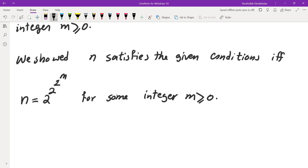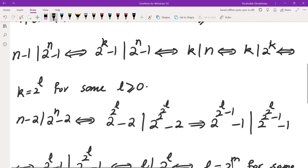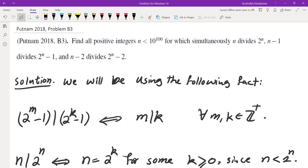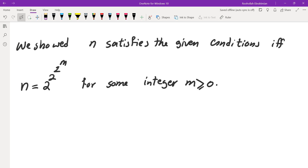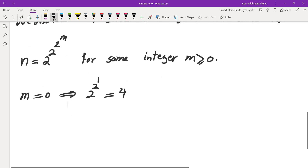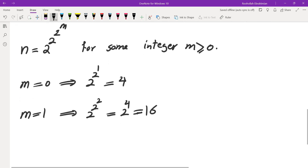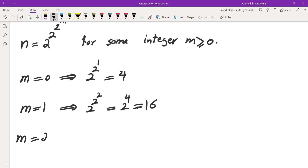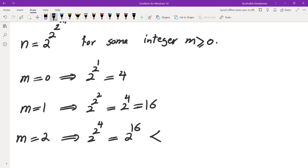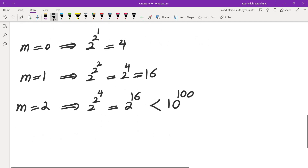Now we just need to ensure n is less than 10 to the power of 100. This is clearly an increasing sequence as m increases, so let's plug in values. m equals 0 gives 2 to the power of 2 to the power of 1, which is 4. m equals 1 gives 2 to the power of 2 to the power of 2, which is 2 to the power of 4, i.e., 16 — clearly less than 10 to the power of 100. m equals 2 gives 2 to the power of 2 to the power of 4, which is 2 to the power of 16 — less than 10 to the power of 100 since 10 is greater than 2 and 100 is greater than 16.